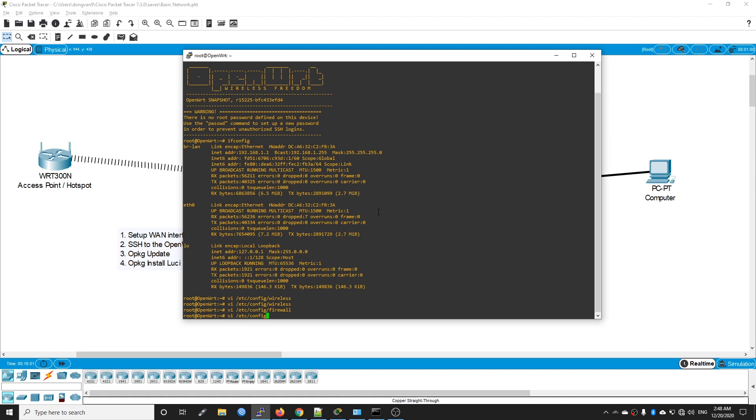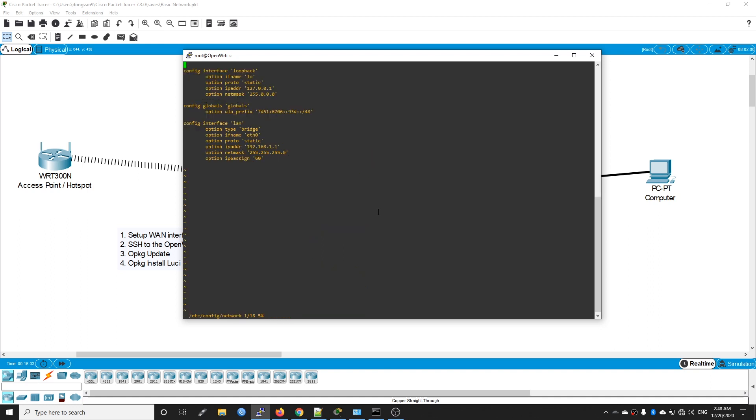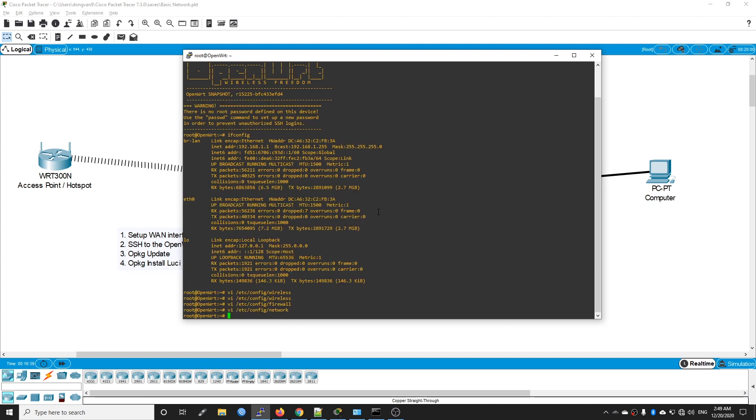Lastly, edit /etc/config/network. Press the I key to switch to insert mode. Now we need to add an interface configuration. It should be config interface wwan, and then option proto dhcp. That's it. Write and quit. Right now we are connected to the Raspberry Pi 4 but we have no internet connection because we haven't restarted the network service. Let's do it: service network restart.